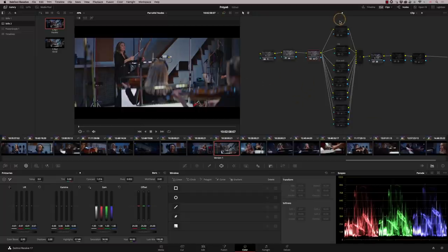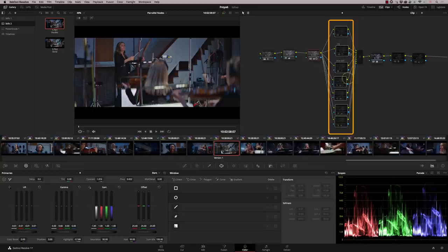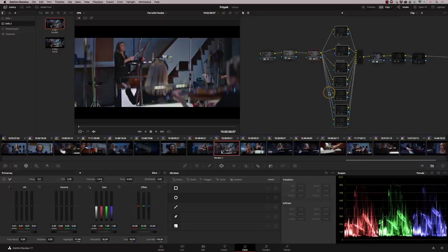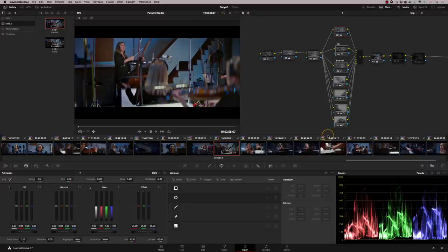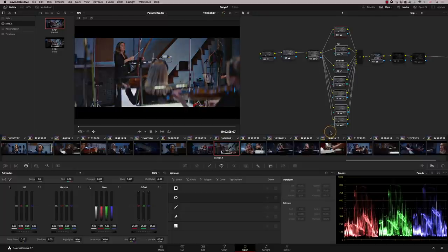Then I move on to this row of parallels here. I don't necessarily use all of these, but this starts to give me my creative look. So I'm going to switch these on all at once, you can see the difference it's making. There's a lot of work going on there to get the actual look that I wanted.